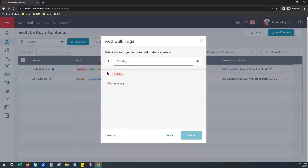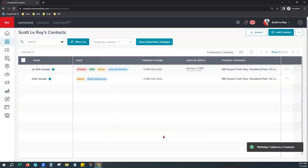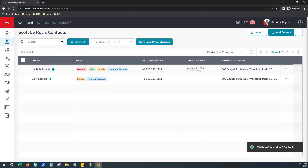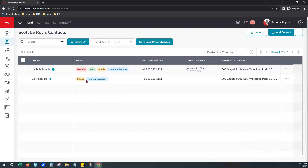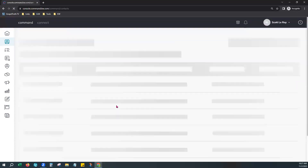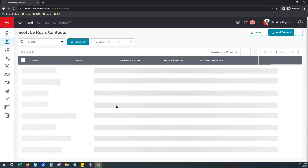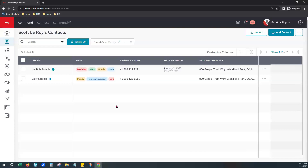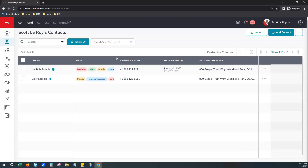From the bulk action menu, type in the tag you're looking to add — for us, it's Birthday. Choose the birthday tag and hit Submit. You'll notice in the bottom right it says the birthday tag was applied. The birthday tag may not immediately show on the contact row, so hit Refresh on your website. After refreshing, you can see the birthday tag is now added to both contacts on our screen.